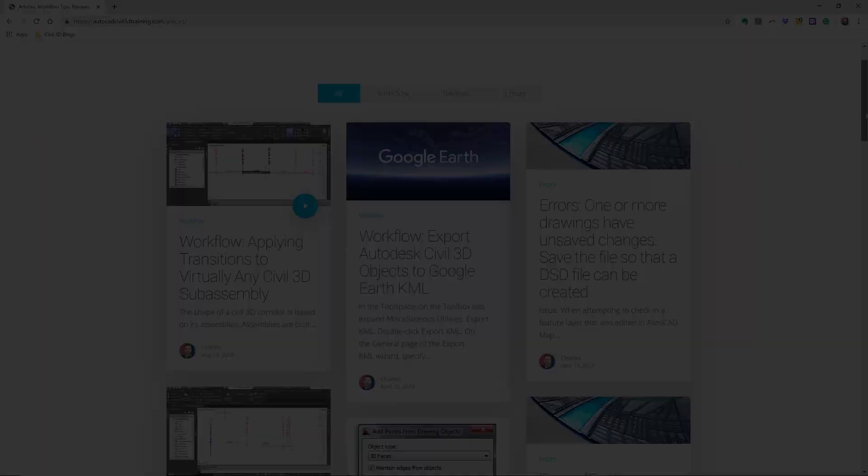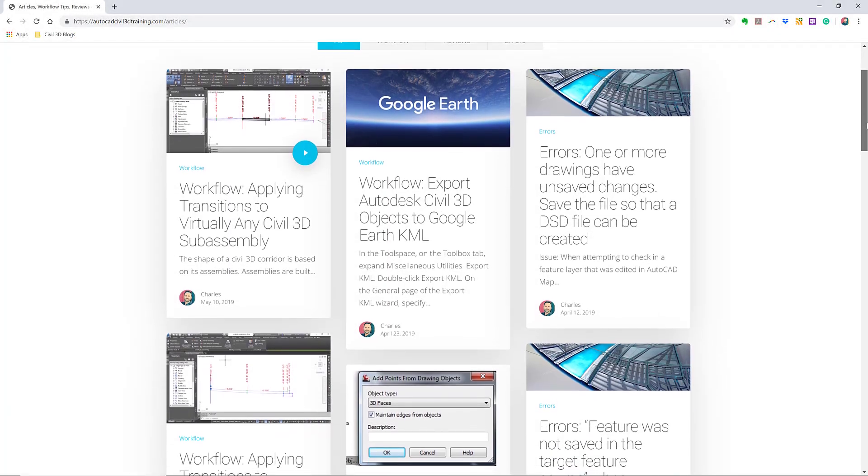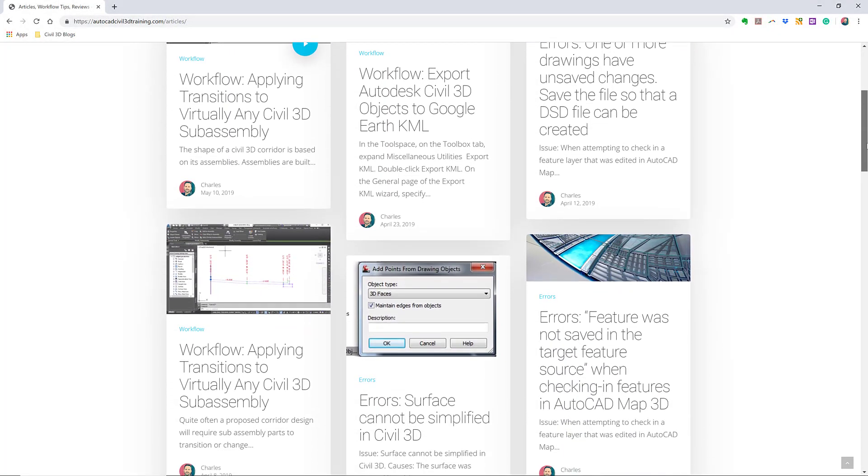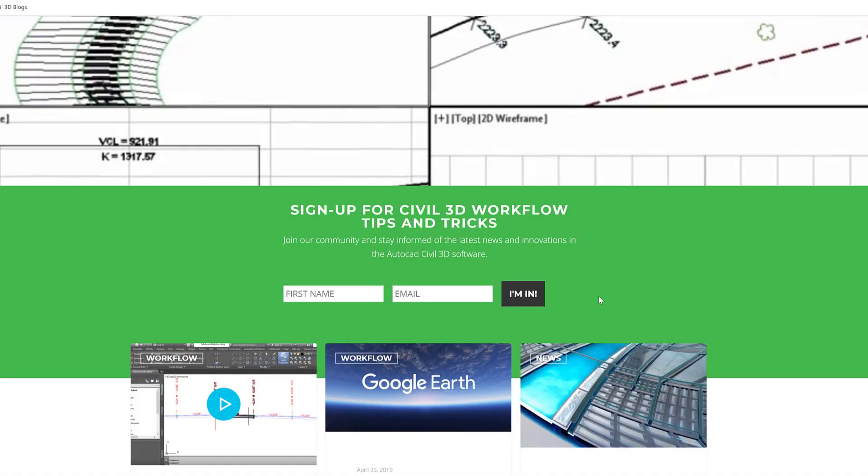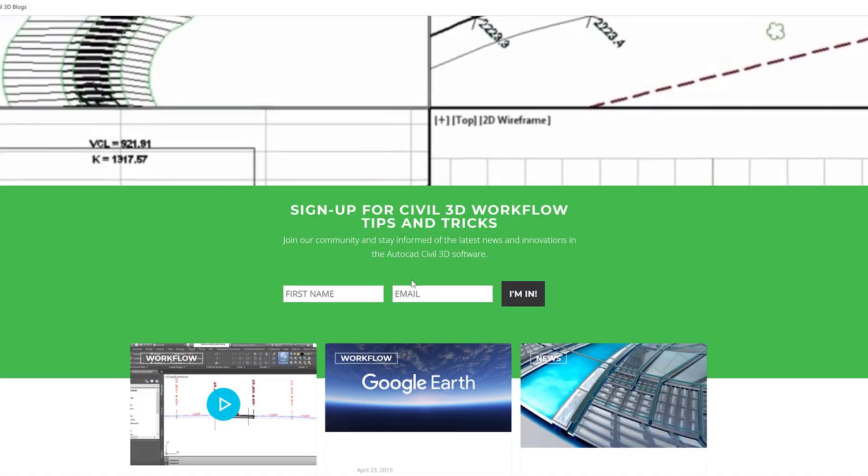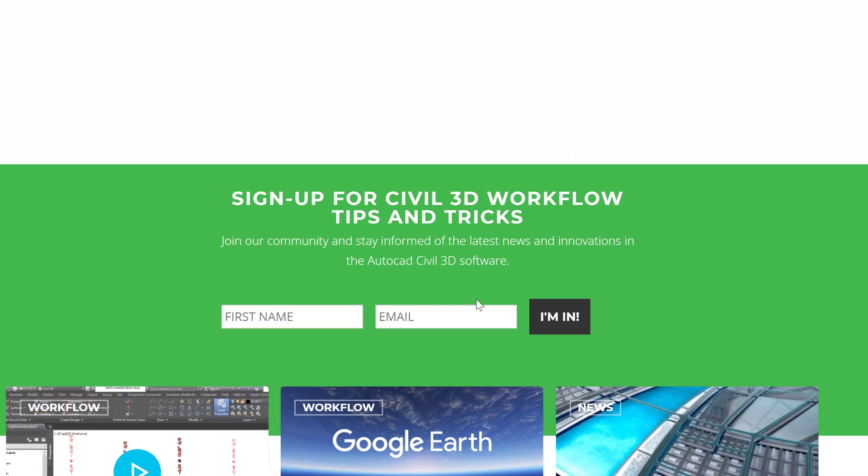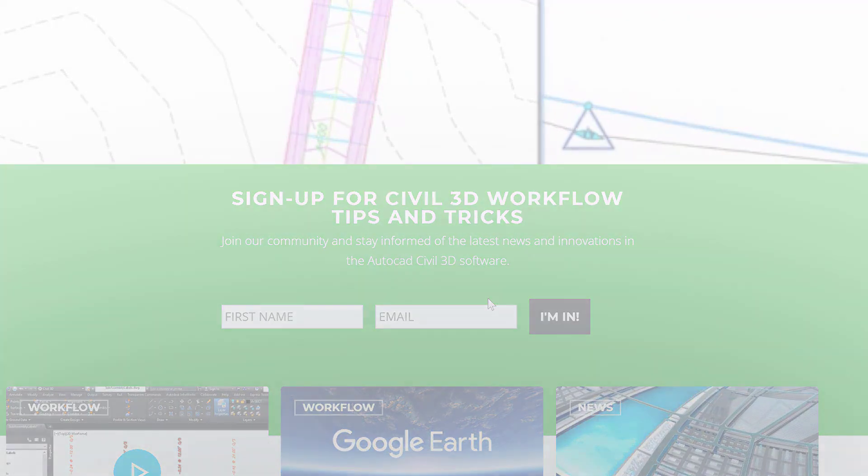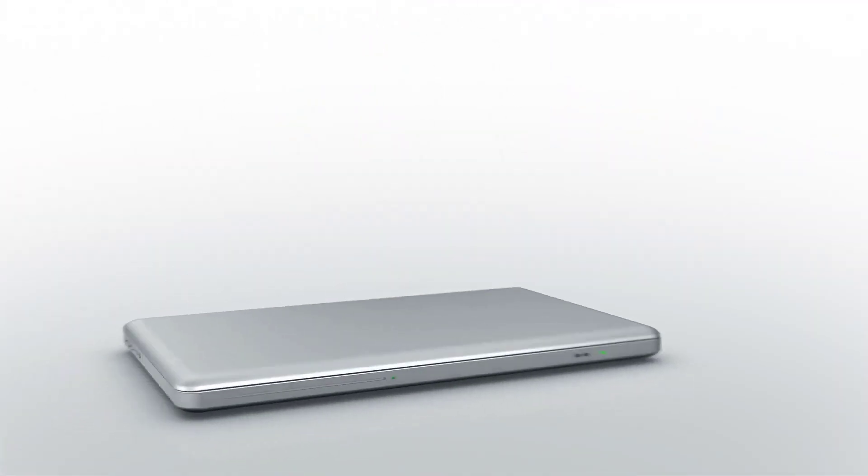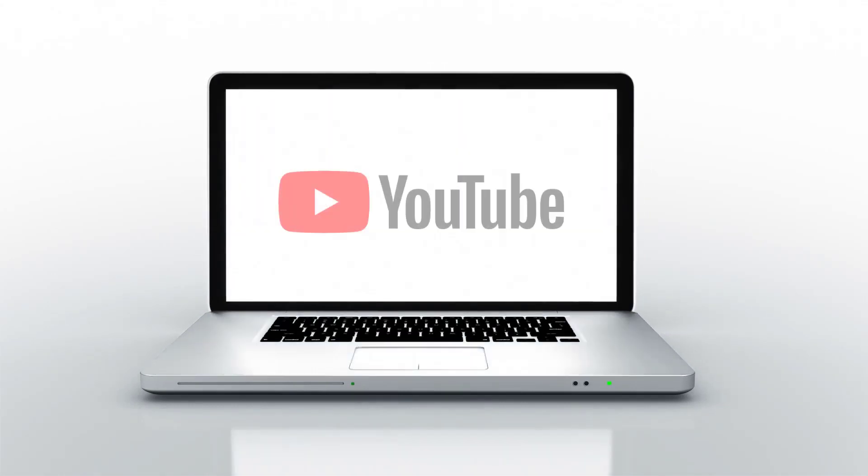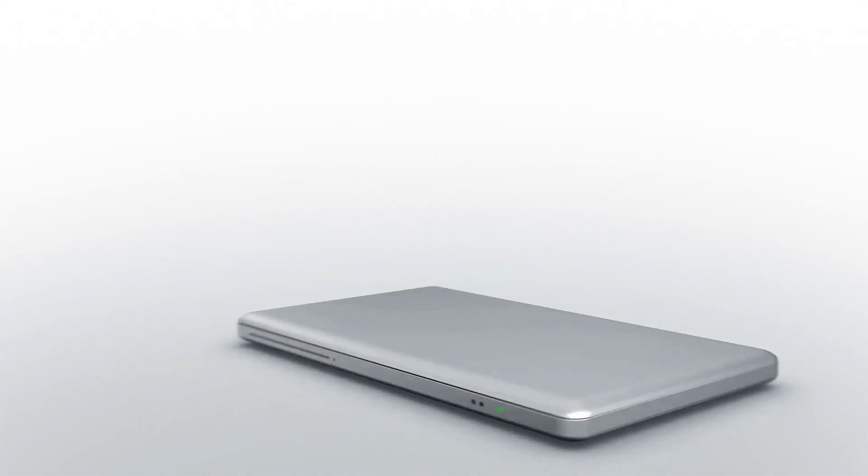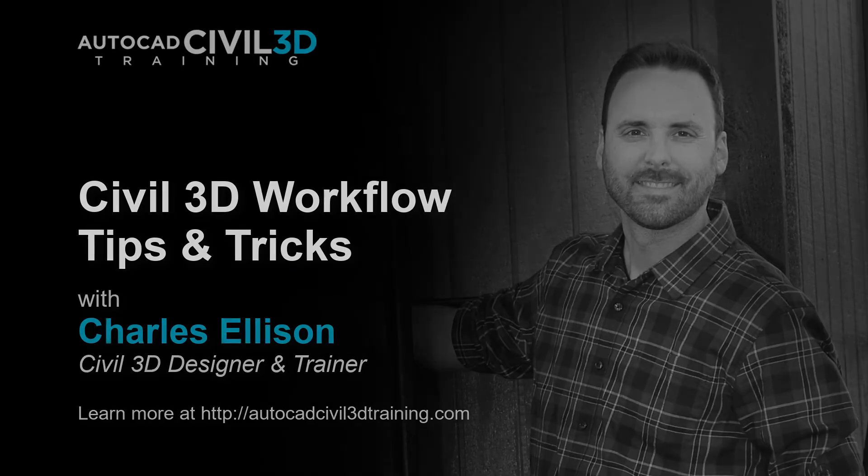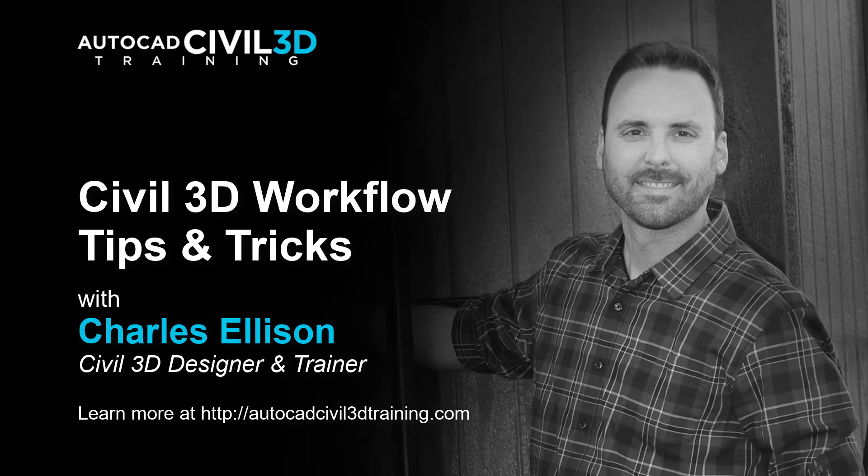If you'd like to learn more about Civil 3D workflow tips and tricks, visit AutoCADCIVIL3DTraining.com and be sure to sign up for future video notifications or click subscribe on our YouTube channel. My name is Charles Ellison. Take care.